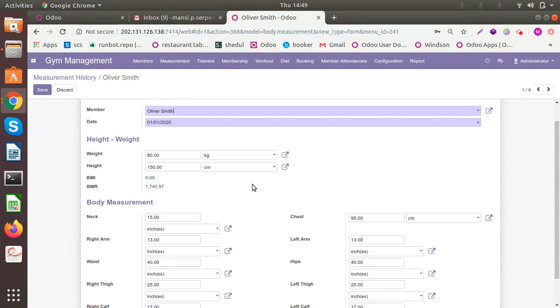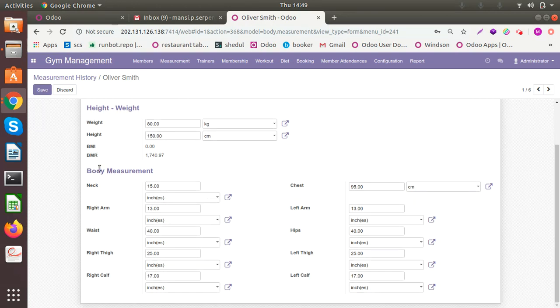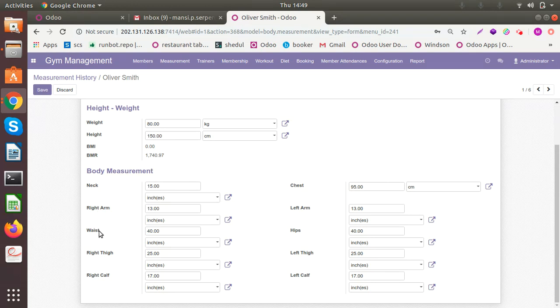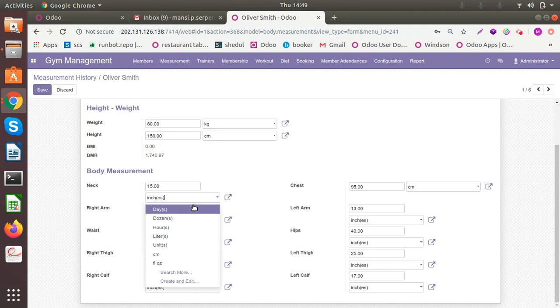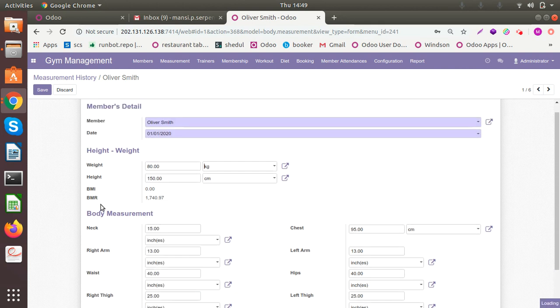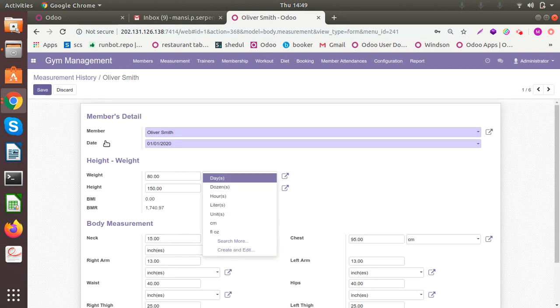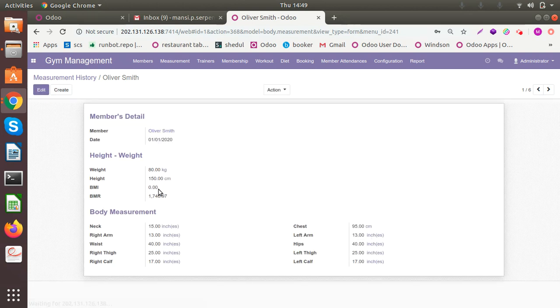You can have the measurement of the different body parts like neck, chest, arms, waist, thighs, calves, etc. at particular unit of measure which you are using. So this is how you will maintain the measurement history of your members.